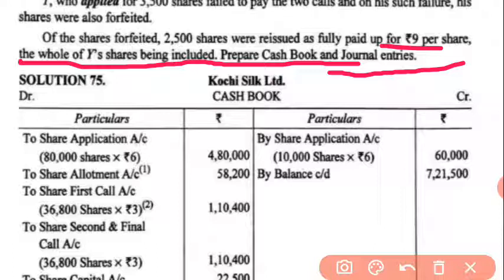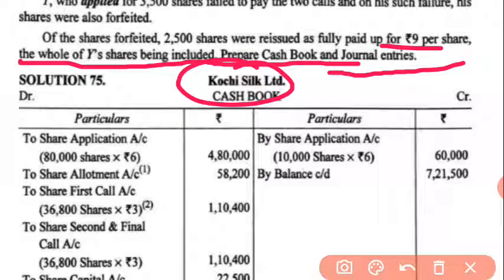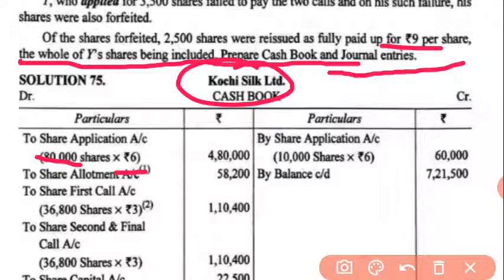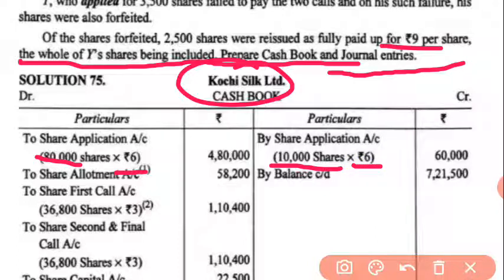For Coachee Silk Limited, first we will prepare the cash book. From 80,000 shares, application money received: 80,000 × ₹6 = ₹4,80,000. Since 10,000 shares were rejected, we credit 10,000 × ₹6 = ₹60,000 back.